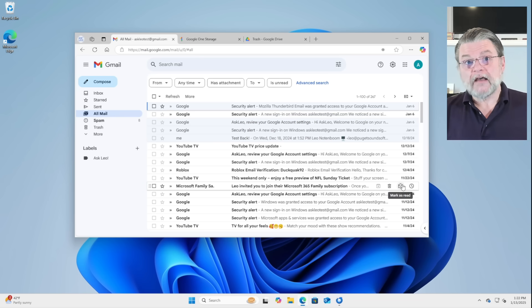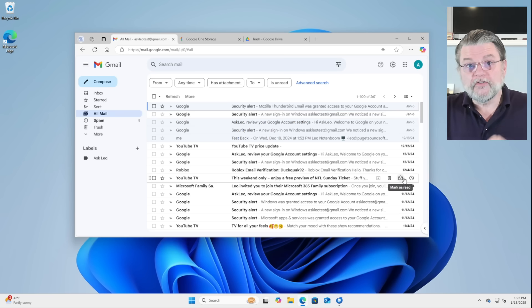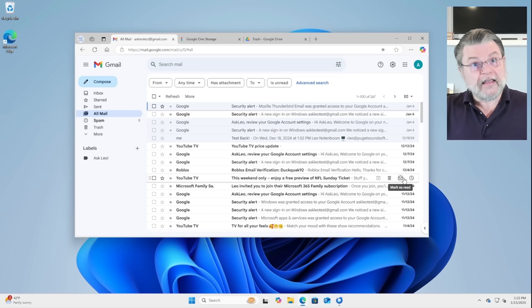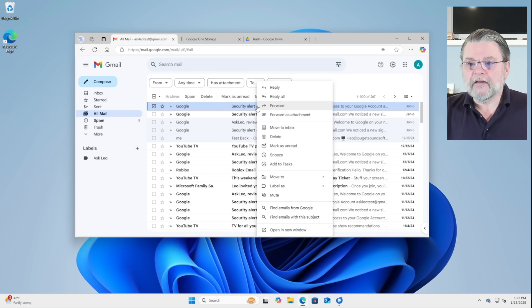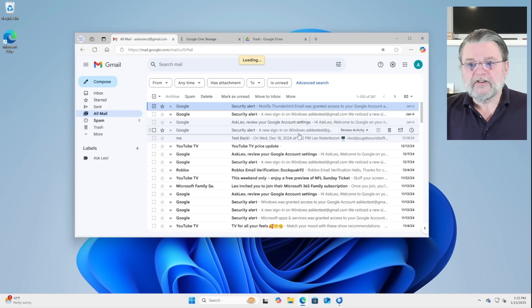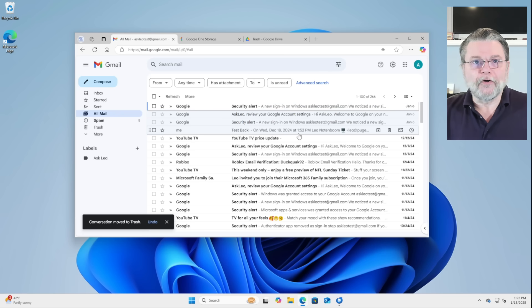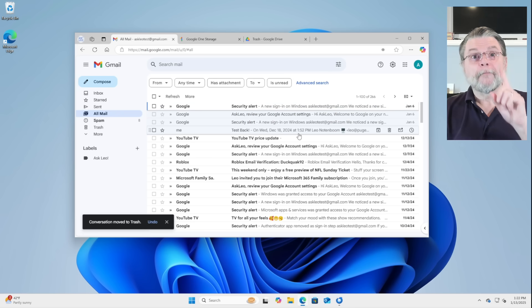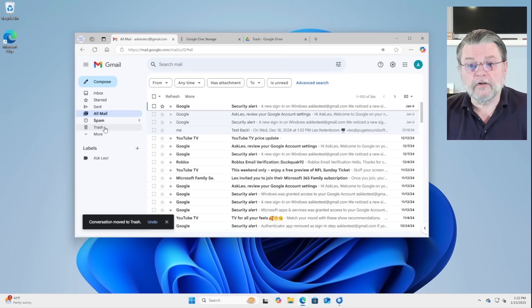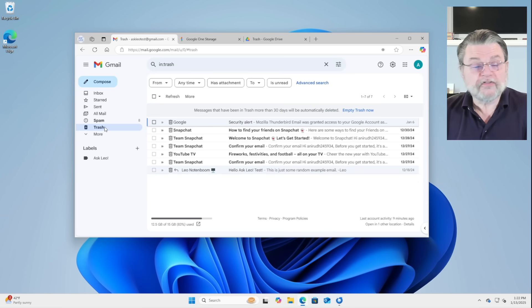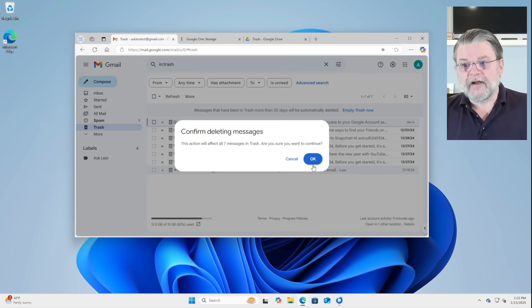For those things that you actually don't want to keep or you're okay getting rid of forever, once again, you can right click on them, click on delete, and that will remove them from all mail. But it will not remove them from the account until you go over to your trash folder and again empty the trash.